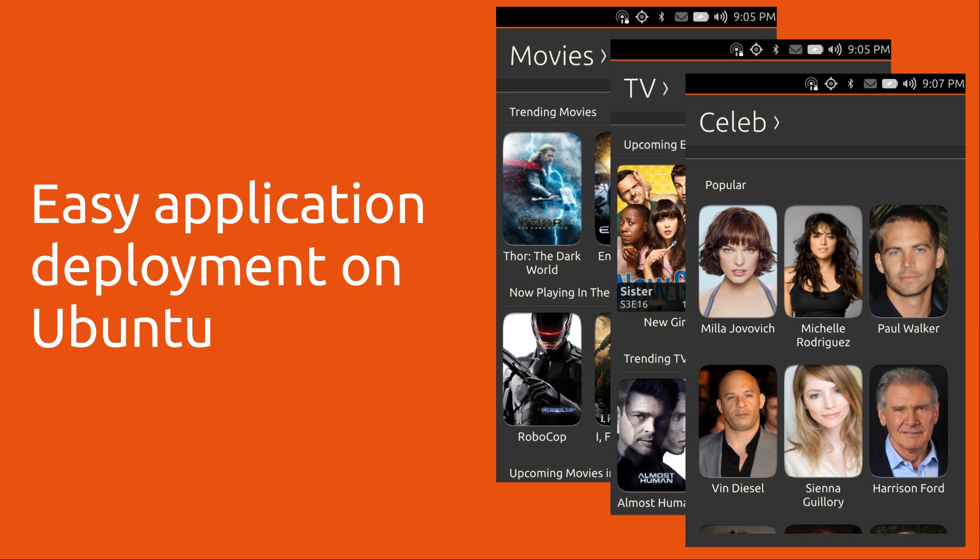It's a three-step process. We're going to upload our app, approve it, and download it to an Ubuntu tablet and smartphone, all in a few minutes.